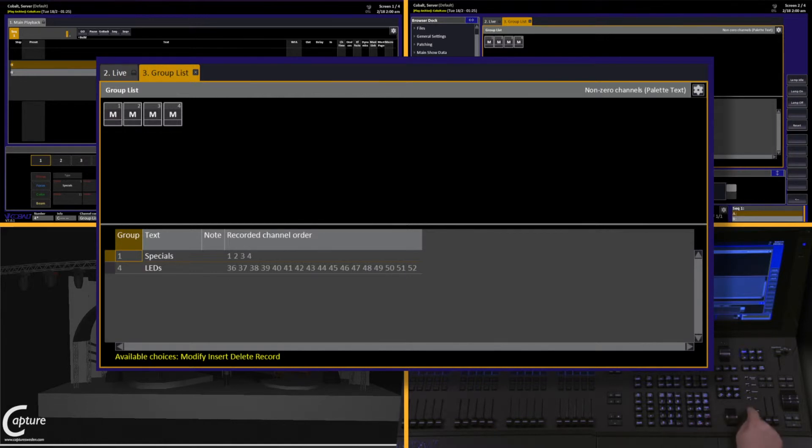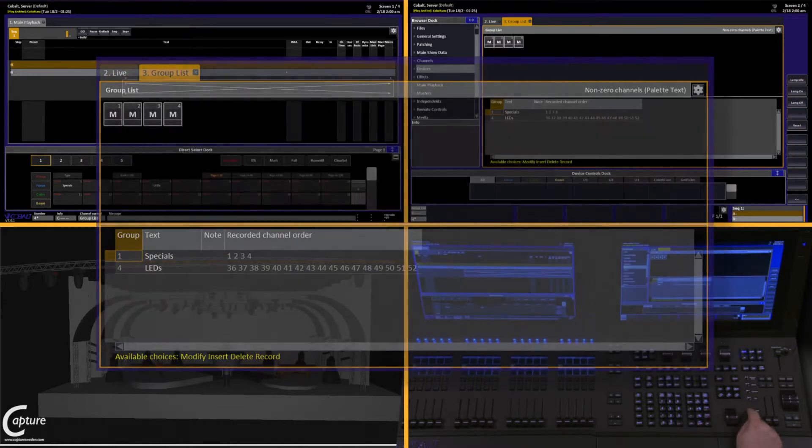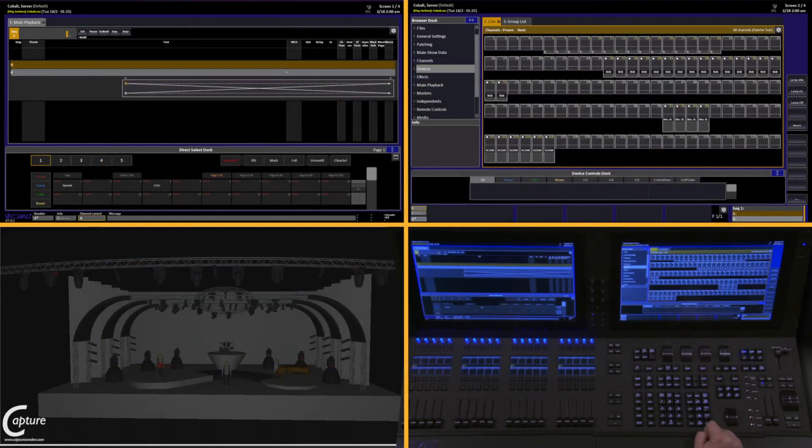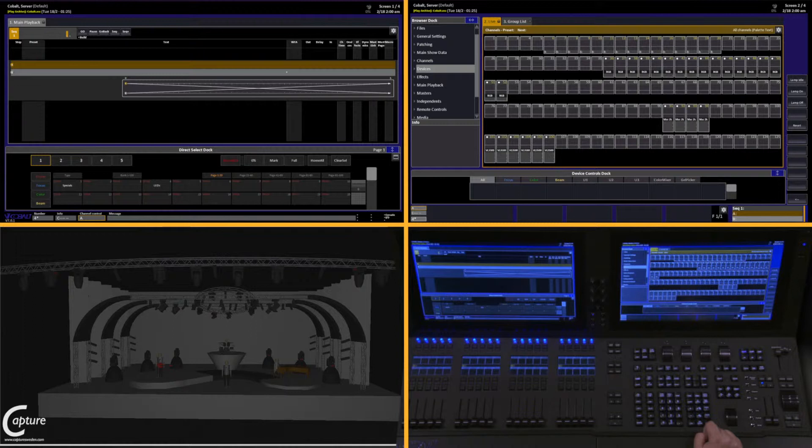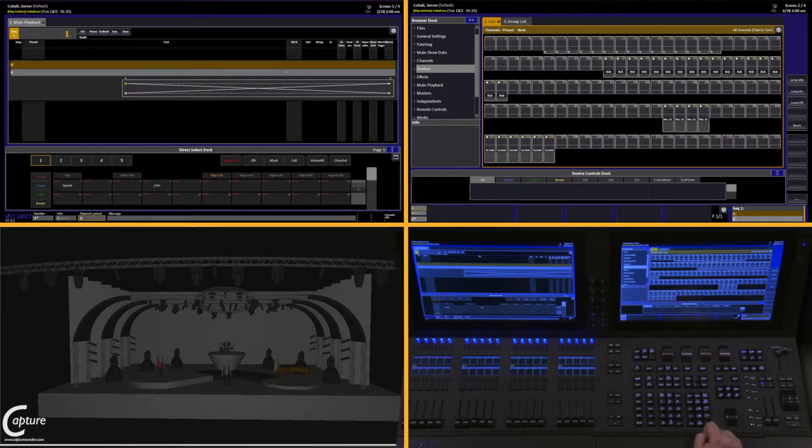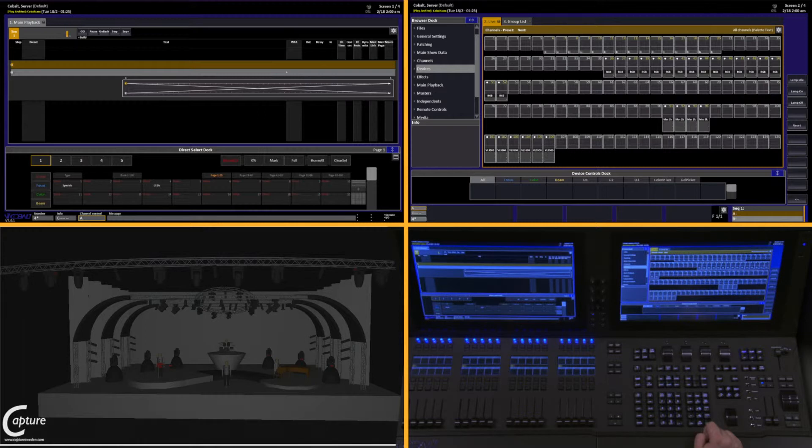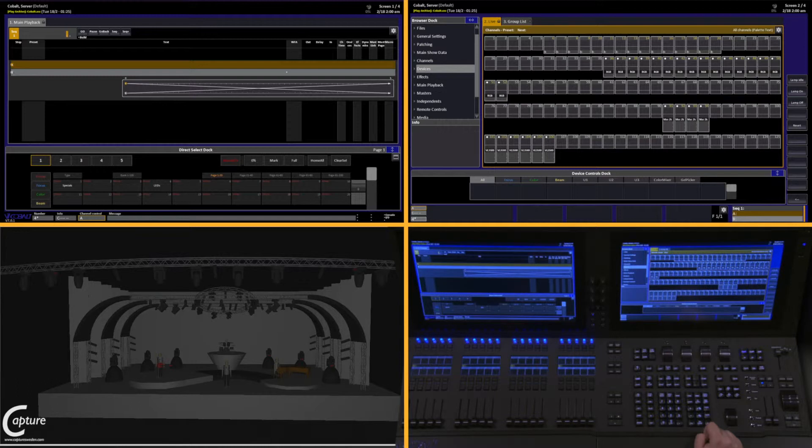To jump back into Live for a second, I'll show you exactly how this works. When we first created our groups, we selected a channel and just recorded the group. We didn't give it an intensity. This is perfectly fine if we want to just use our groups for selection, but it can become very useful to have groups with intensity built in.